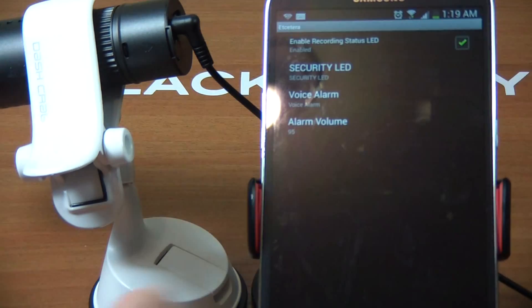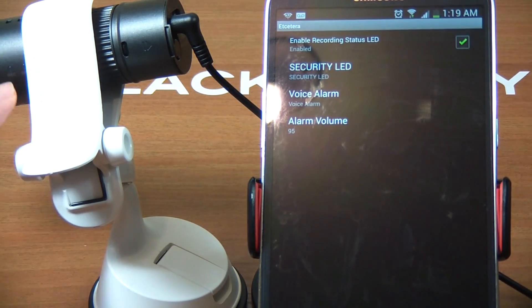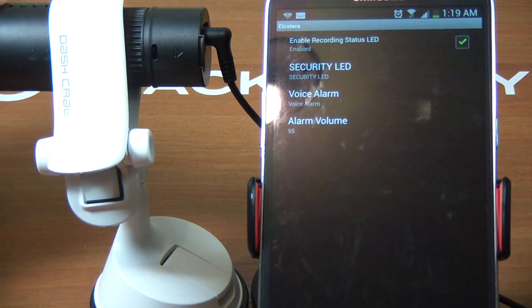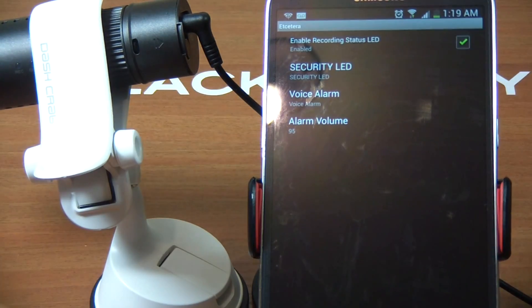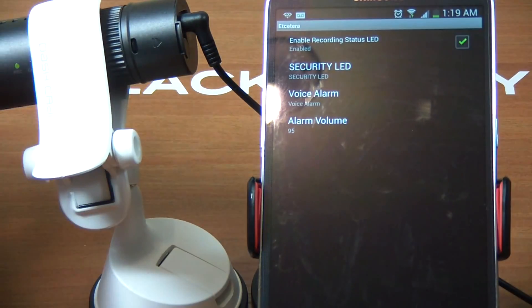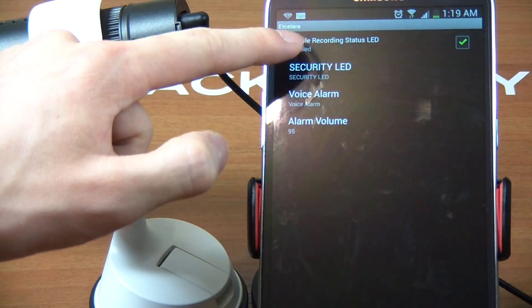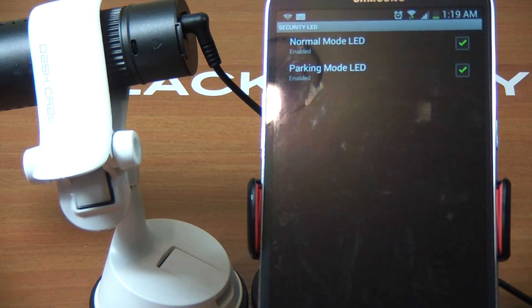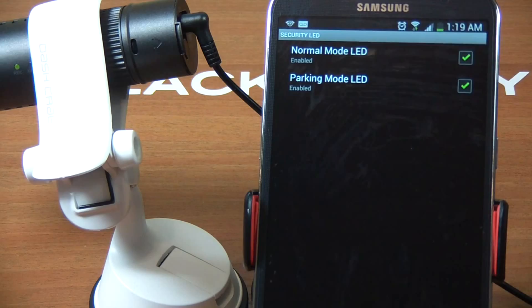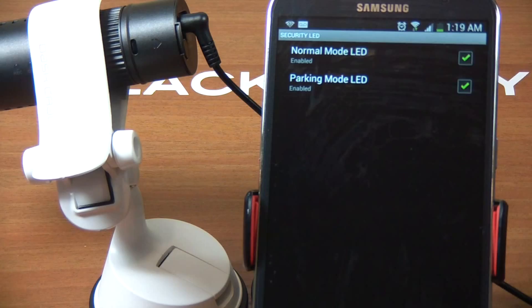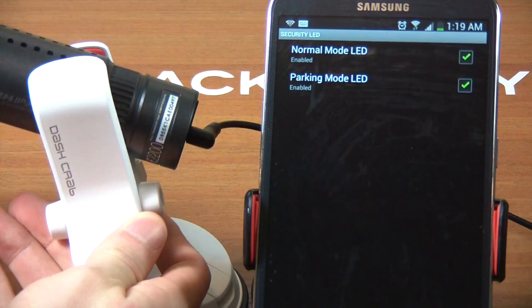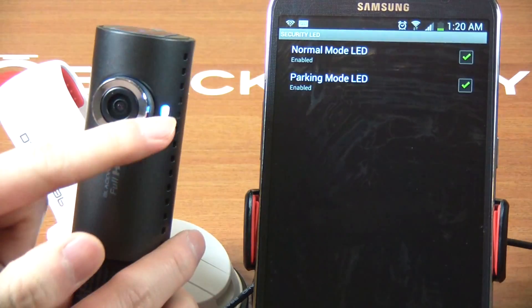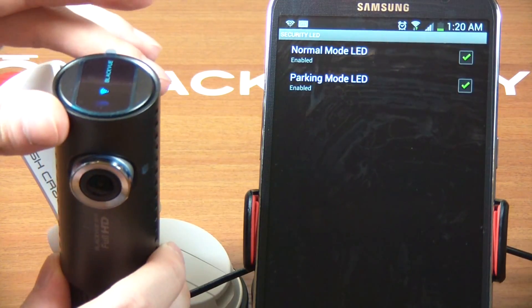If you make it insensitive, it's not going to pick up much. I leave it around 40 to 50 range, but you can test yourself. Let's look at the other settings. Enable recording status LED - that LED you see right there blinking - that's the recording status LED. If you don't want to see any LED flashing, you can disable it by turning that off.